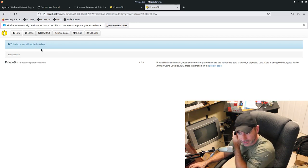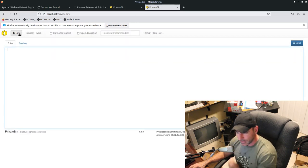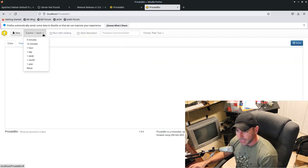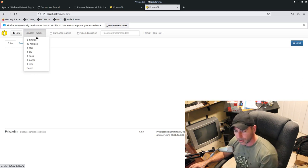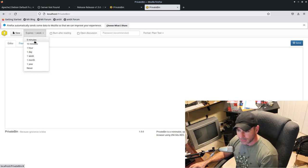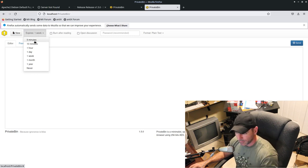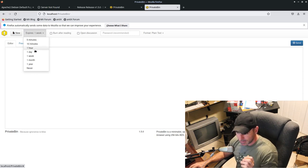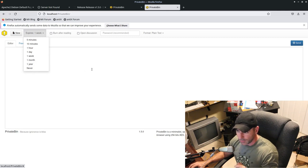Let's go ahead and create a new and you can see here by default, it has a week. Of course, you can change your defaults. You can say expires in five minutes, 10 minutes, an hour, a day, a week, a month, a year, or never.